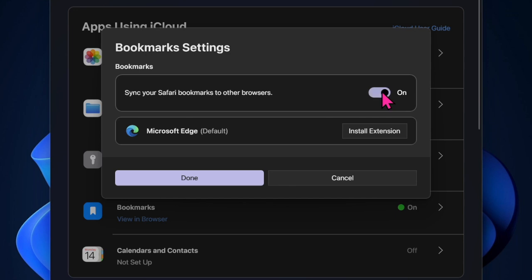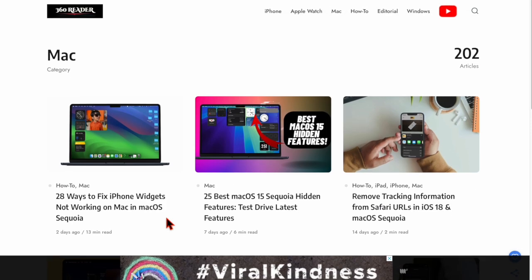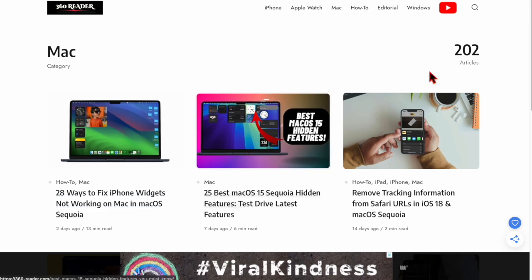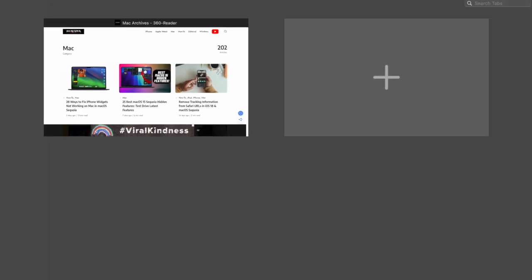After that, restart your computer. Once your computer has restarted, re-enable the Safari bookmarks syncing in the iCloud app. Now check if your Safari bookmarks have synced with Microsoft Edge browser. If they have, you're good to go.